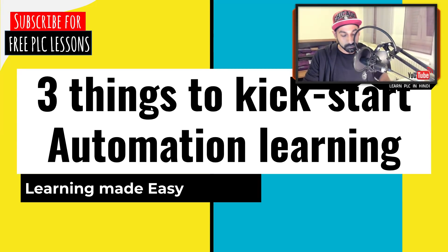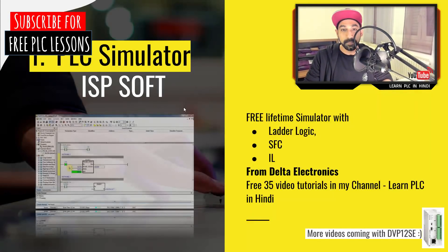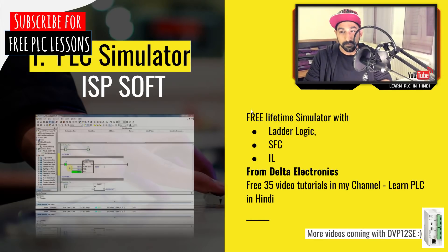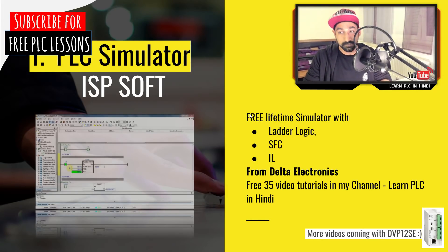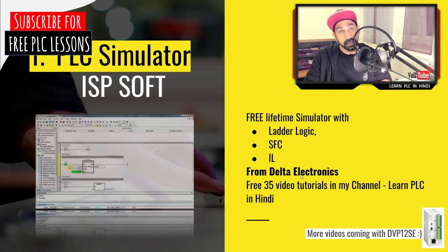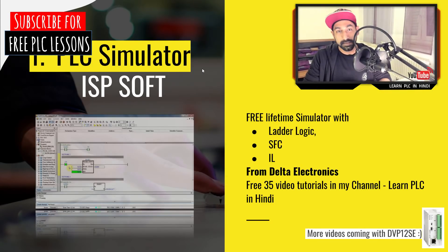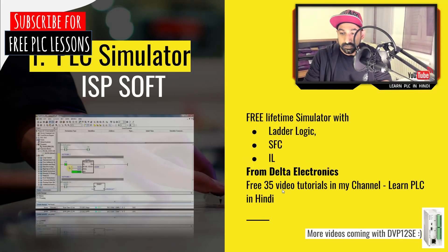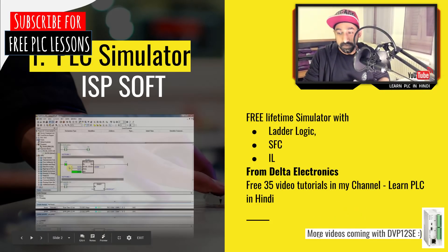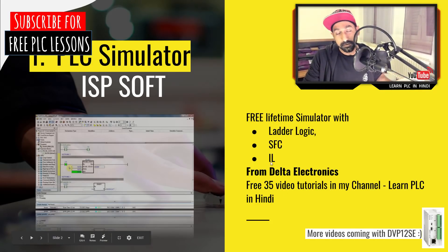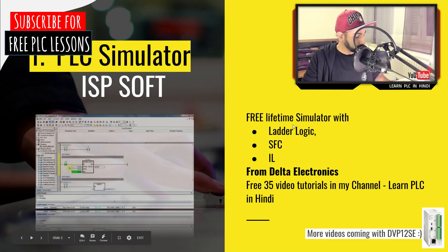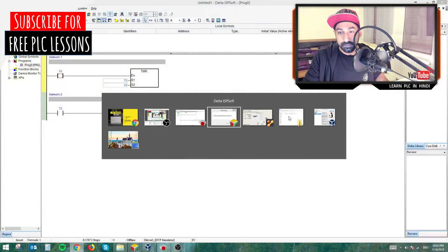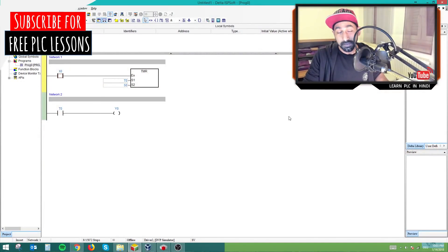If you remember I have made 35 videos on Learn PLC in Hindi, I have explained about ISPsoft software. This software is having a free lifetime validity. You can download it from Delta Electronics. I have links in the description of this video, and if you want to study this software, we have so many videos in this channel.